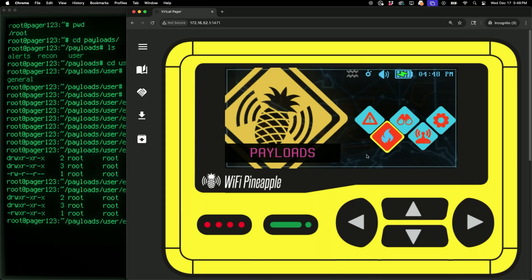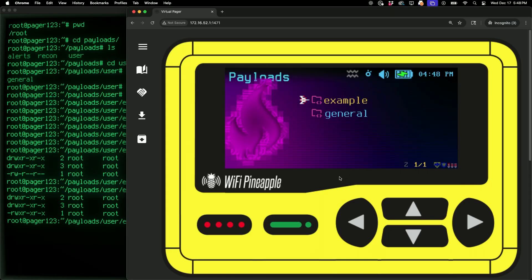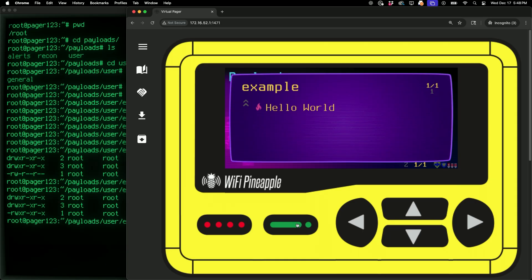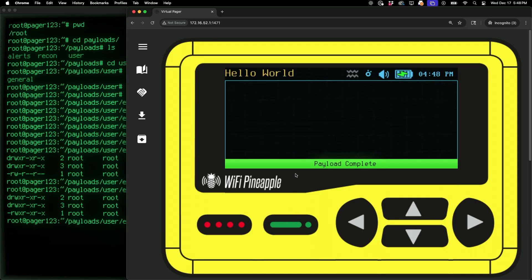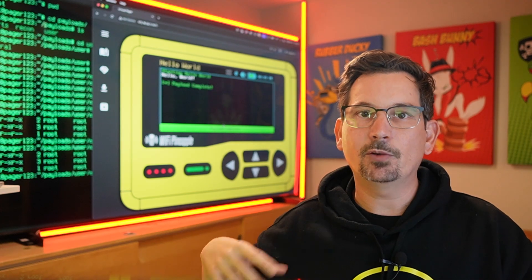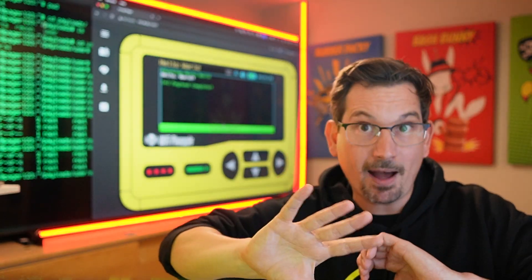If I come over to my pager and go within payloads, I now have both a general and an example directory. Within example there's my Hello World — let's select it and choose to launch it. This right here is the payload log. The payload log is always running in the background of your payload; you can log to it whatever you need. When the payload finishes, you as the user can scroll up and down through this log and see all of the things that happened. Interactive elements can pop up over top of the log that require user input, but that log will always still be there.